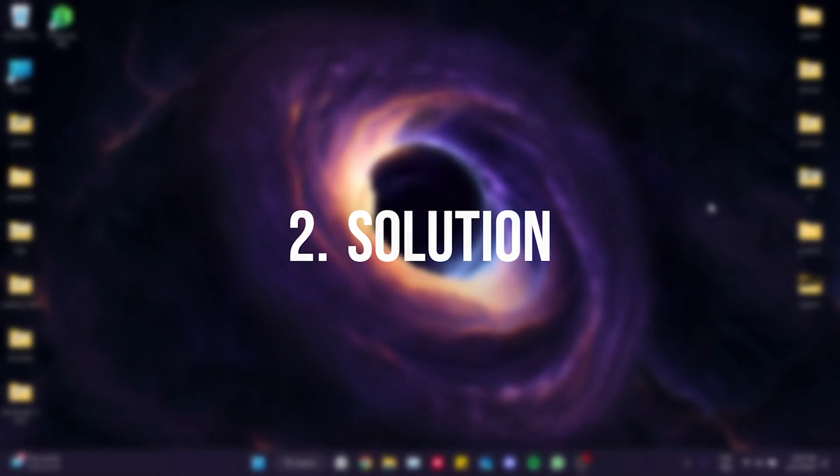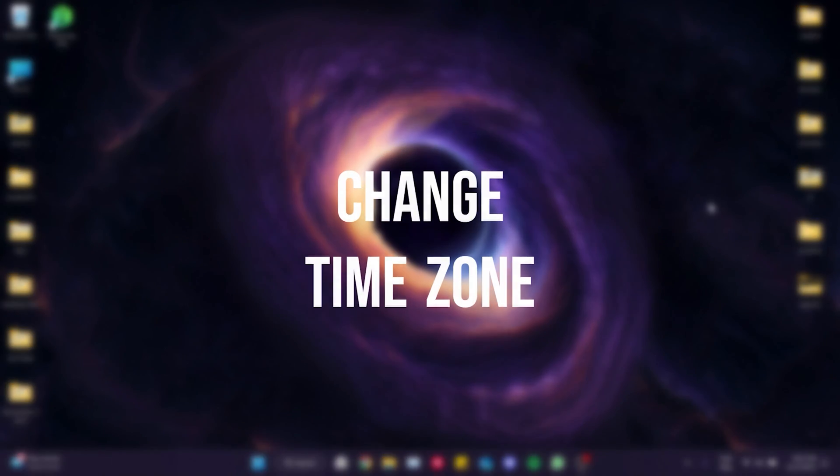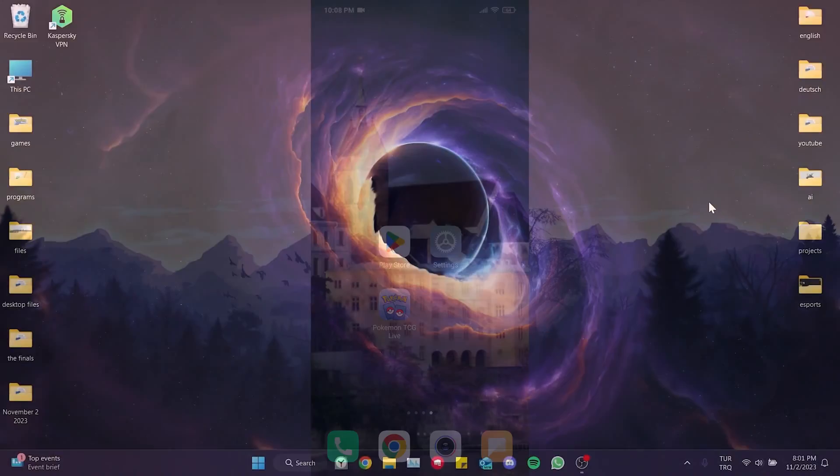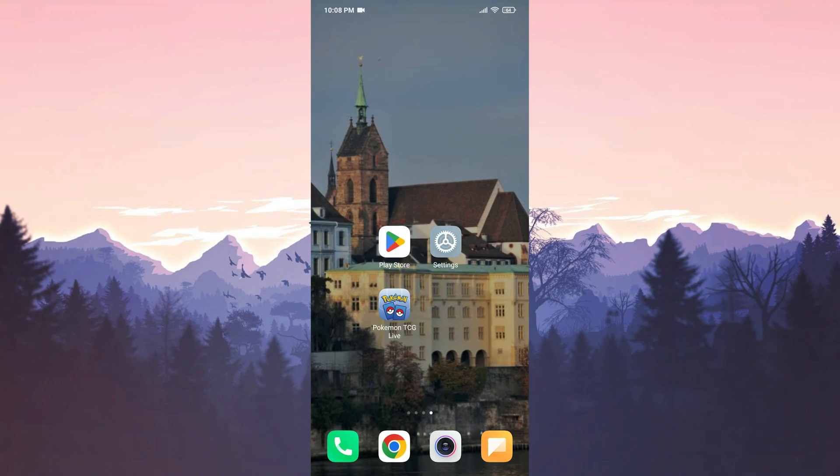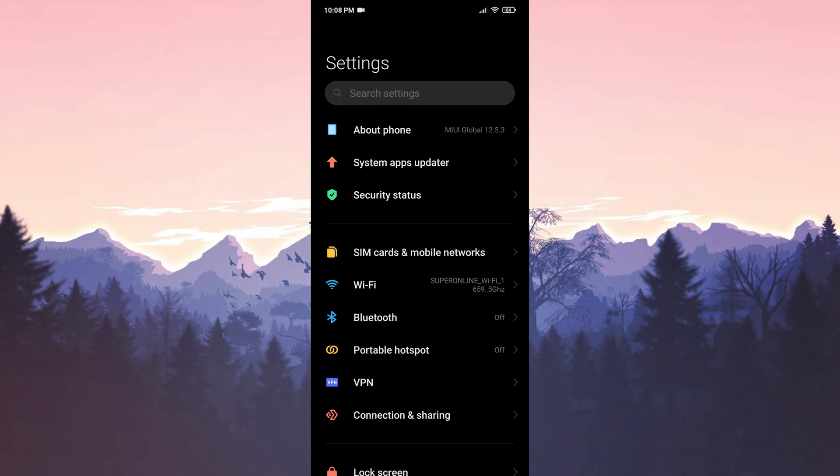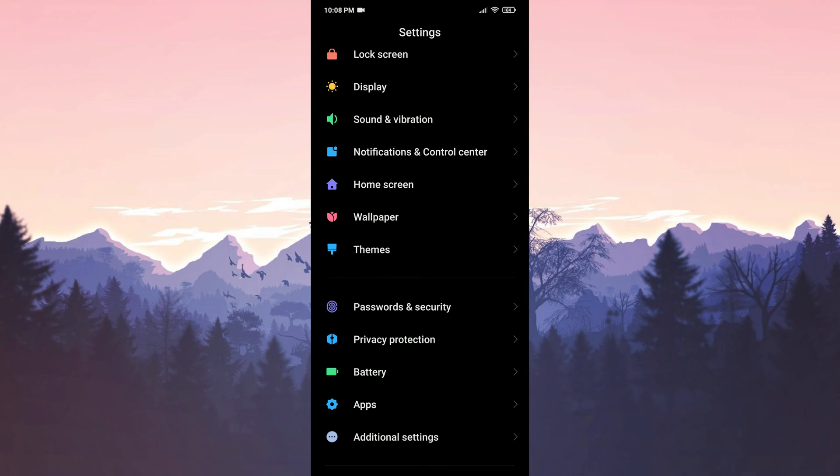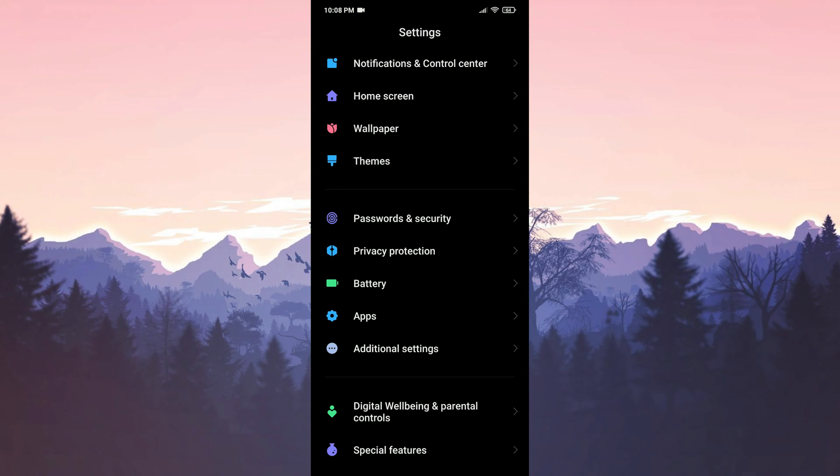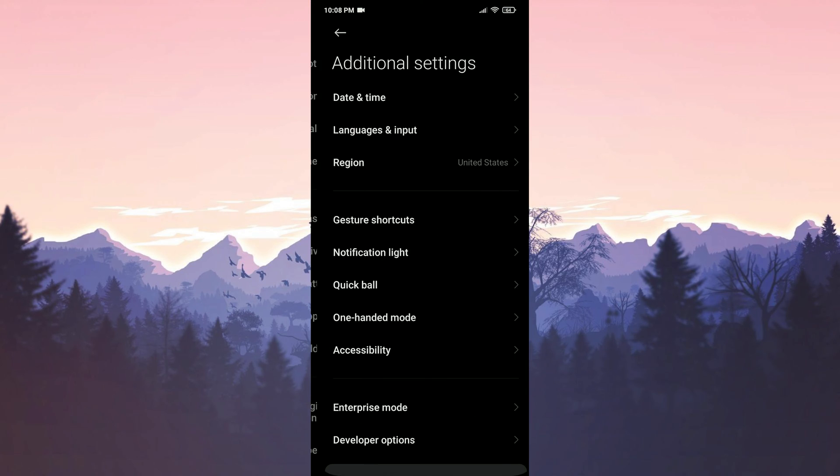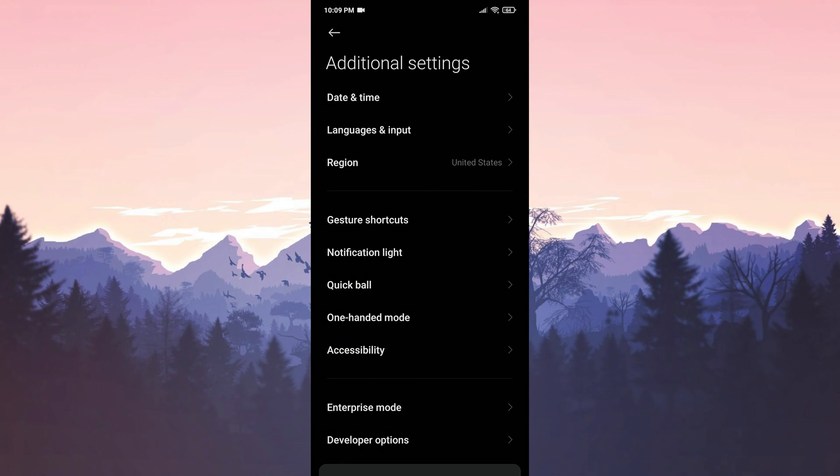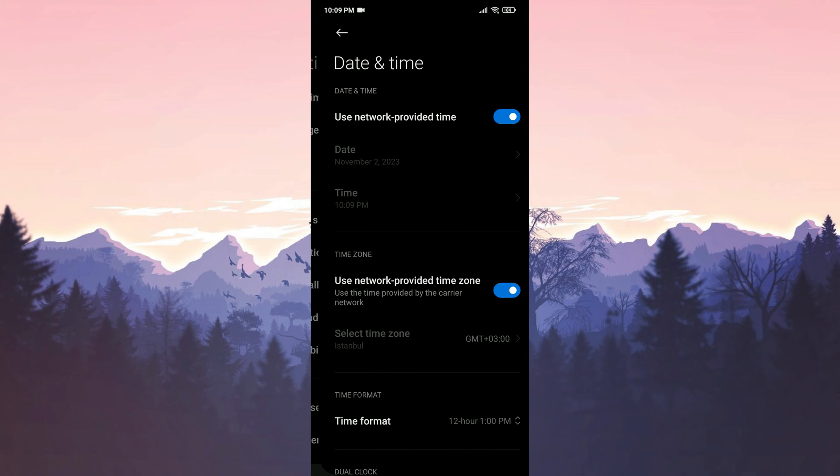The second solution is to change the time zone. To do this on mobile, we open settings. Then we scroll down and open additional settings. After that, we tap on date and time.